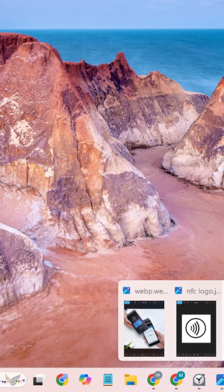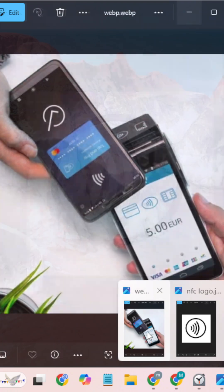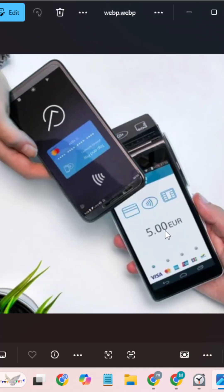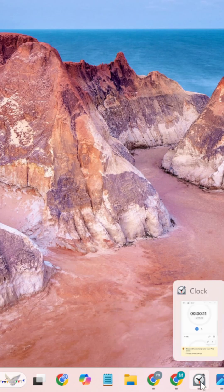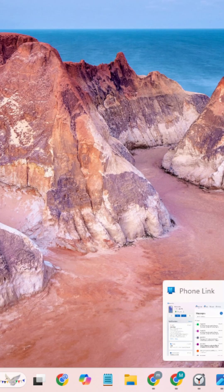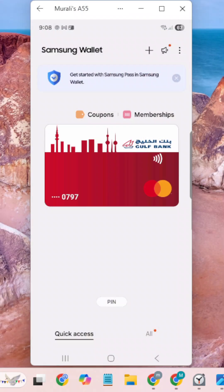You can go to any retail shop and make payments using this NFC option. Thank you guys, thank you very much.